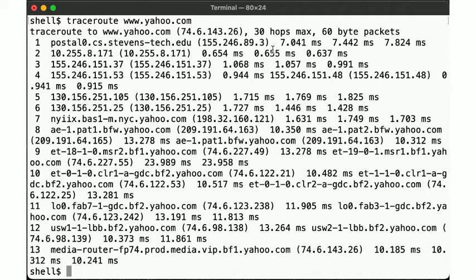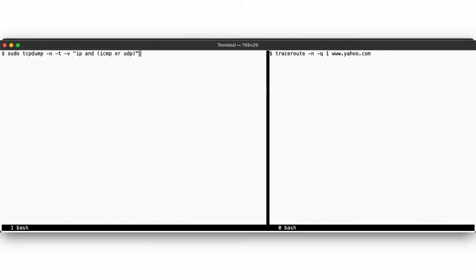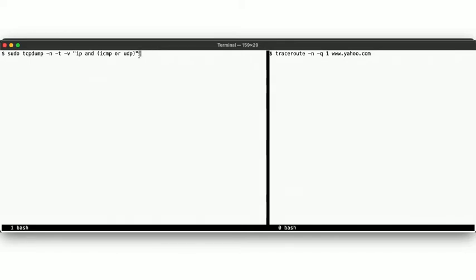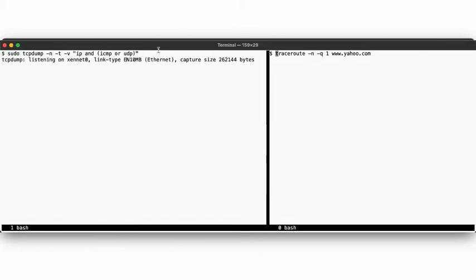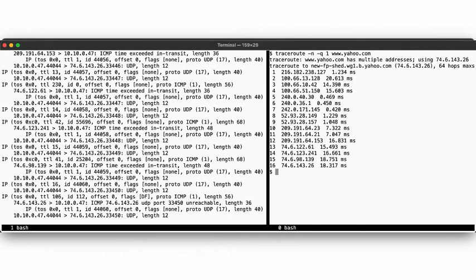And what do we do when we want to know the details of the network communications? We go back to tcpdump. So here we are on our EC2 instance ready to capture packets of type IPv4 that are either ICMP or UDP. We use the "-v" flag to get a little bit of extra information about each packet.